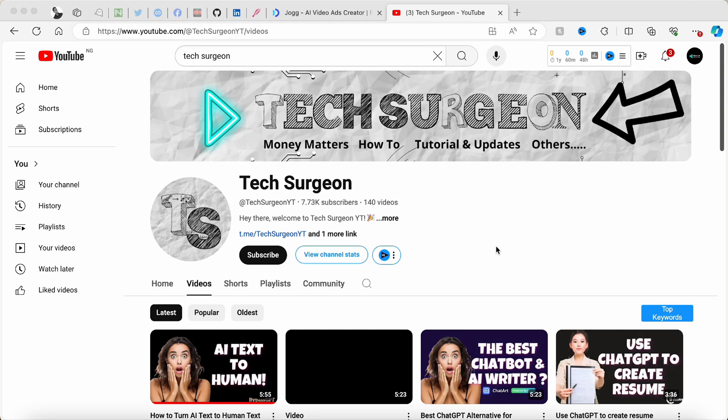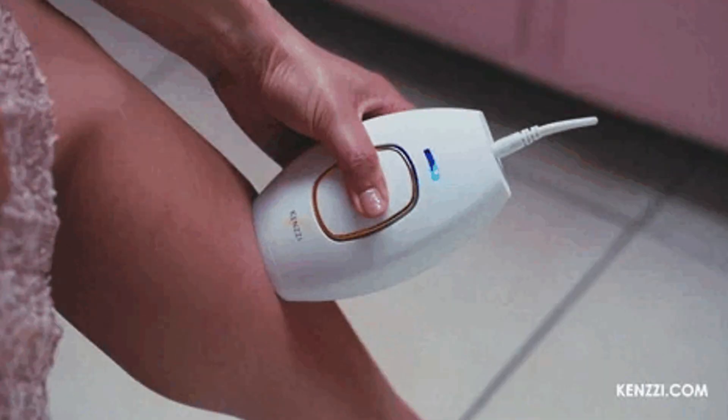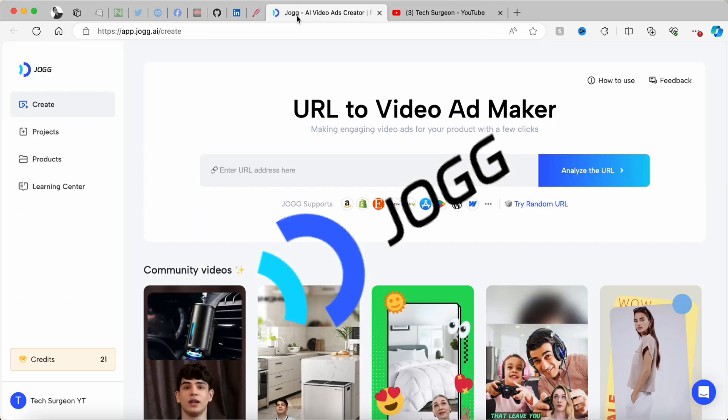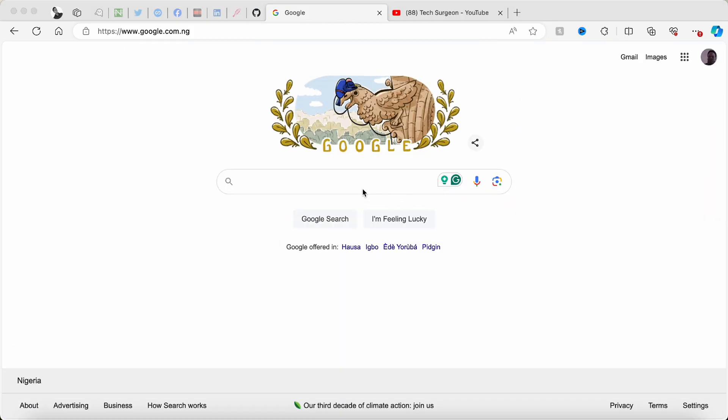Hey guys, welcome to Tech Surgeon YT once again. Today in this video I'm going to be showing you guys how to create AI videos for your product with a tool called Jog AI.